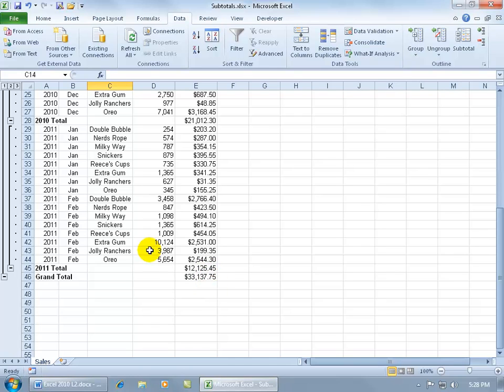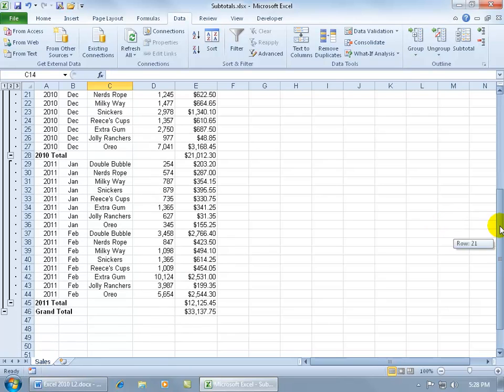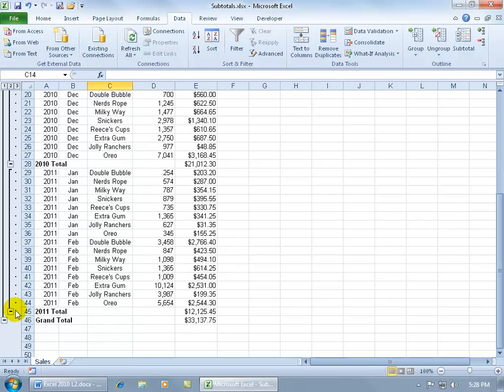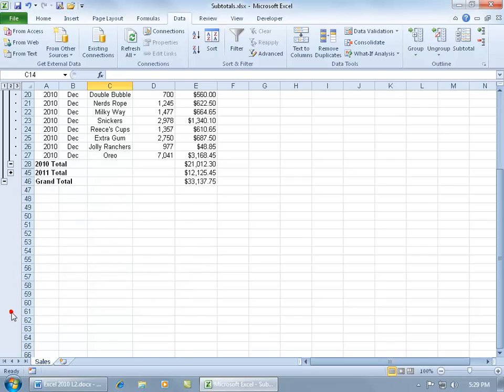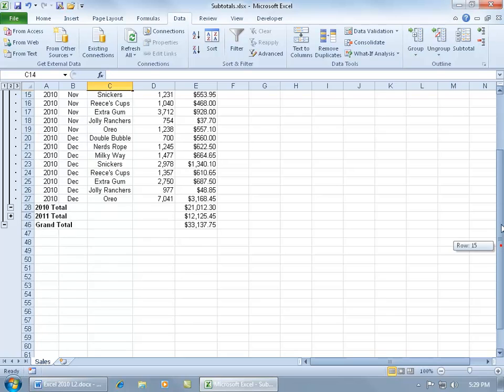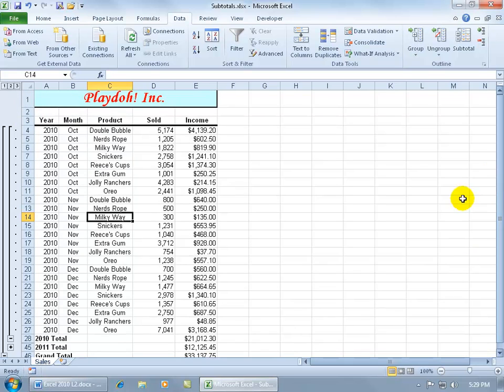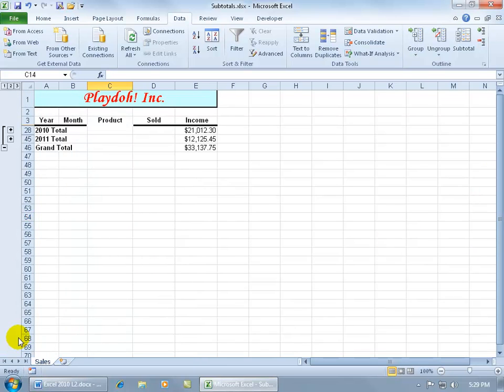Now if you look over to the left hand side, it's got it in outline format. That means any time you see a minus symbol means it's expanded. If I click on it, it collapses that group, which is in this case the 2011 group. I can scroll up and collapse the 2010 group.